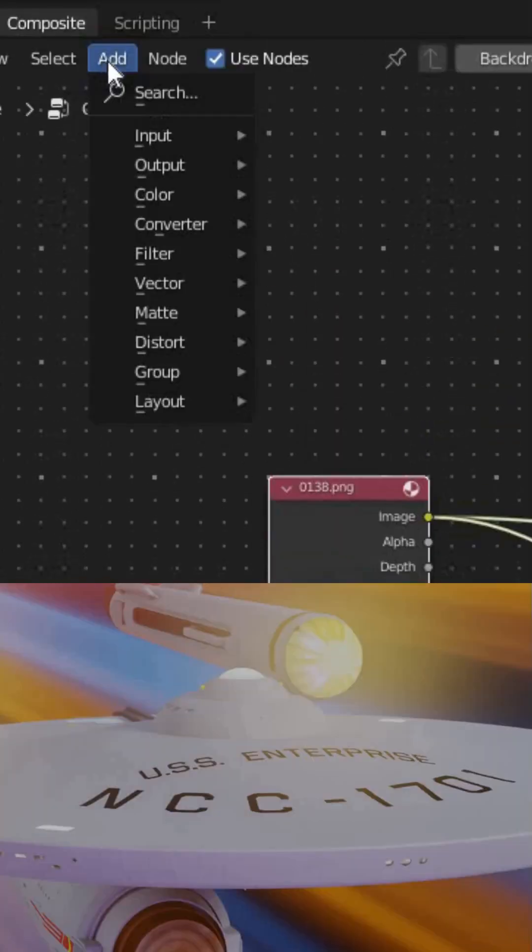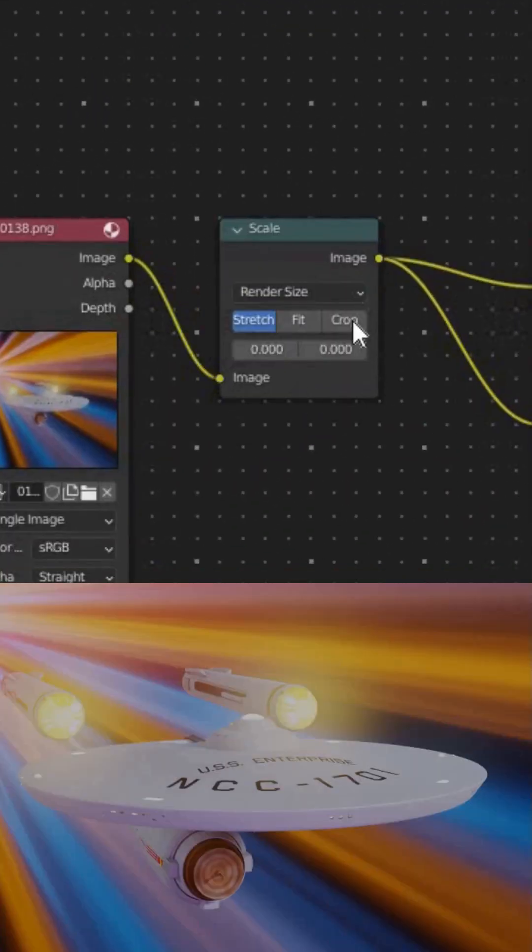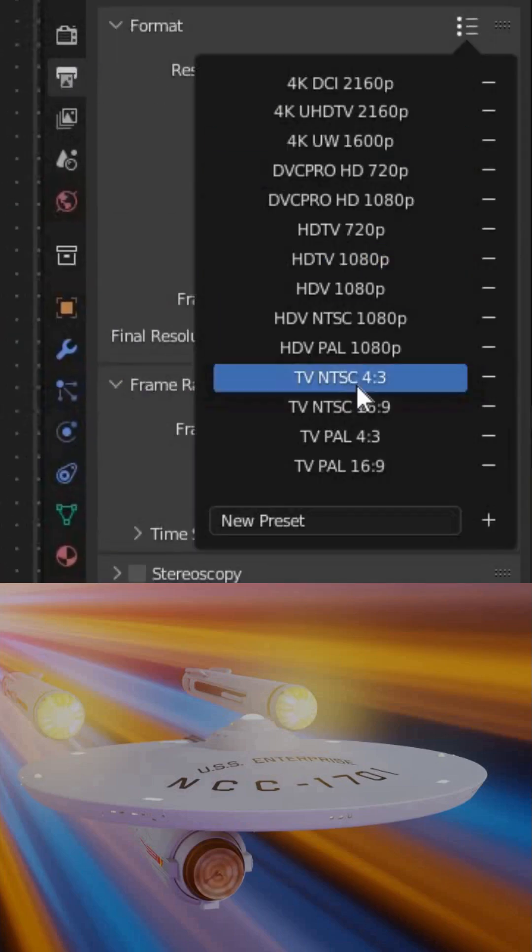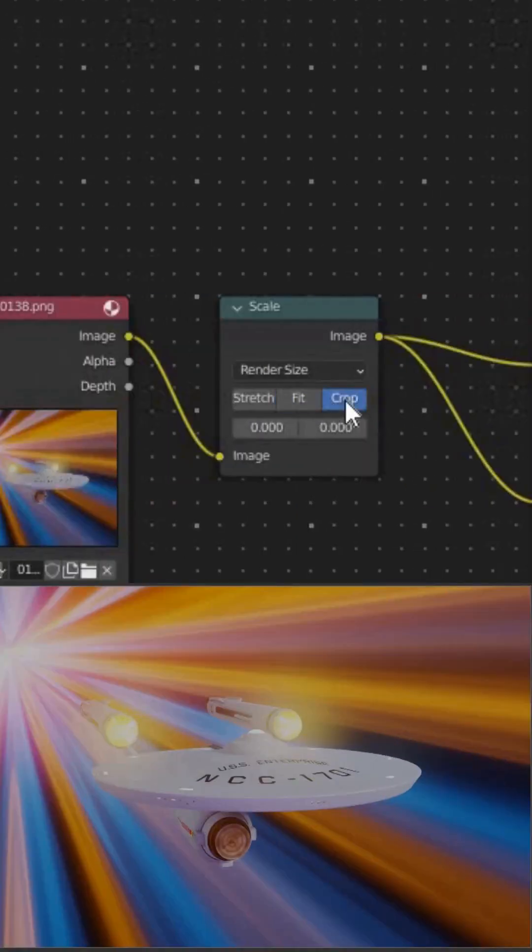I'll use an image. If the image is large, I like to use a scale node set to render size to make the output smaller, which also makes the compositor faster.